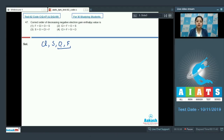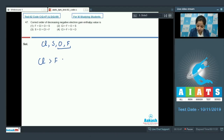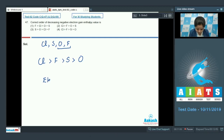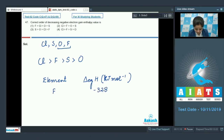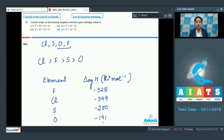The correct order of decreasing negative electron gain enthalpy value is: Cl has the maximum negative value, followed by F, then S, and the least negative value is observed for O. The data: F is −328 kJ/mol, Cl is −349 kJ/mol, S is −200 kJ/mol, and O is −141 kJ/mol. So the correct answer for this question is option number 4.